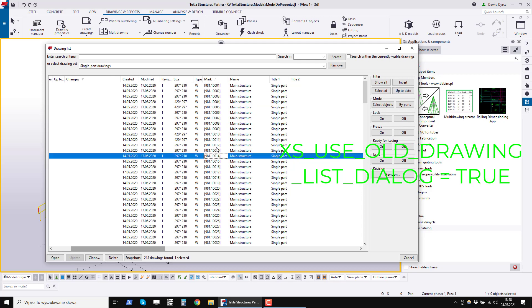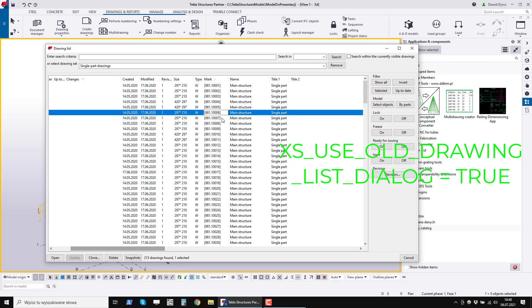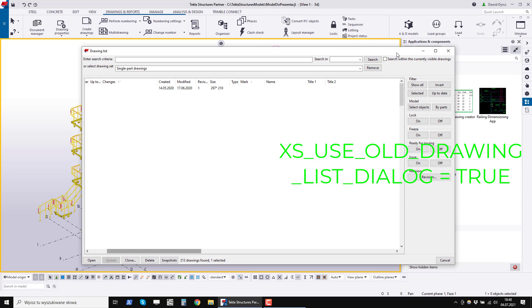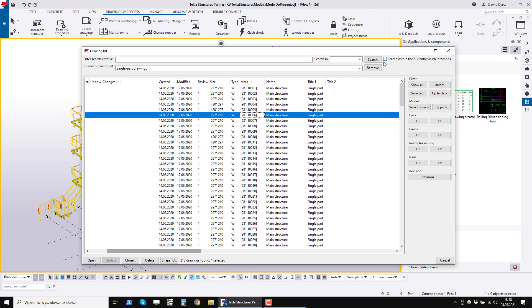These are the two problems that you need to pay attention to. So the numbering must be up to date and the old list of drawings must be used. Thank you for your attention. You can download the program from the link in the description of this video. If you have any questions, feel free to write to me, I will be happy to answer.